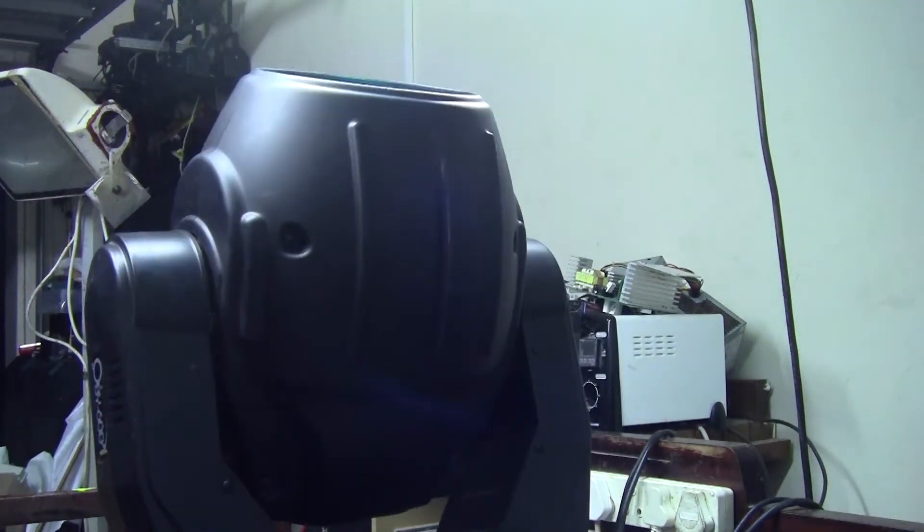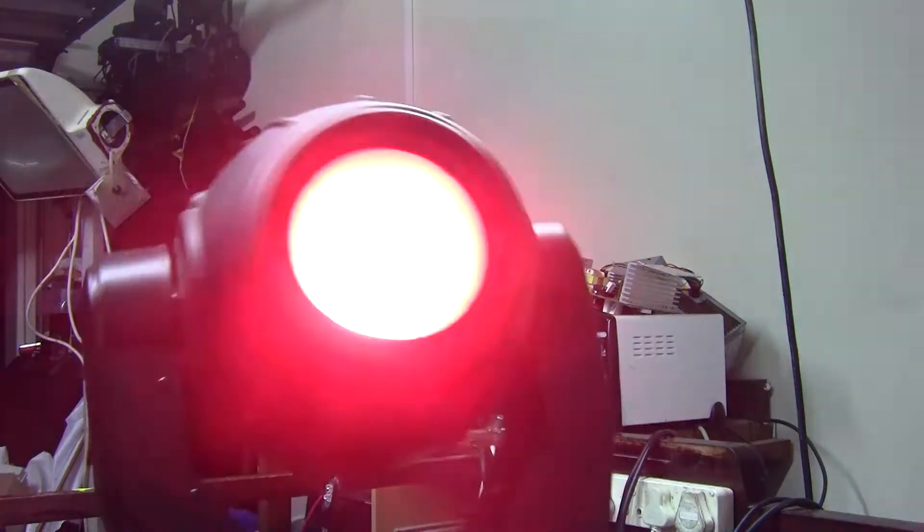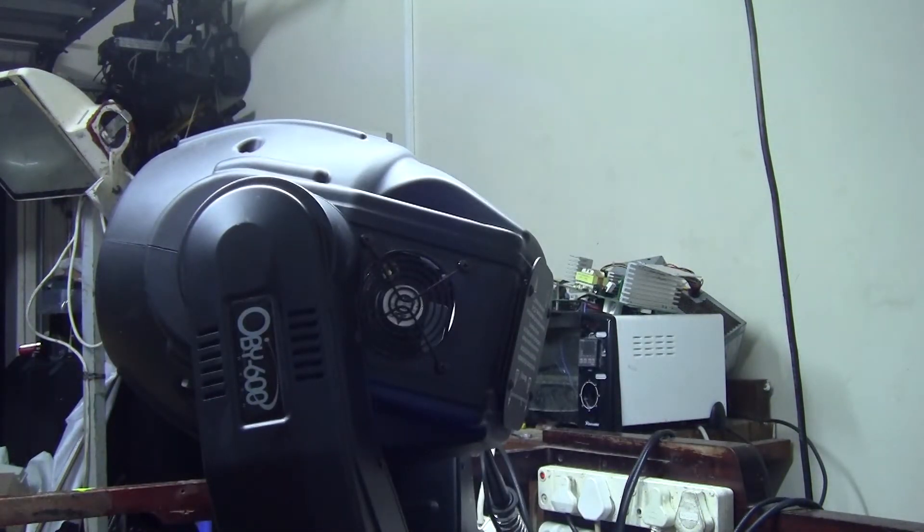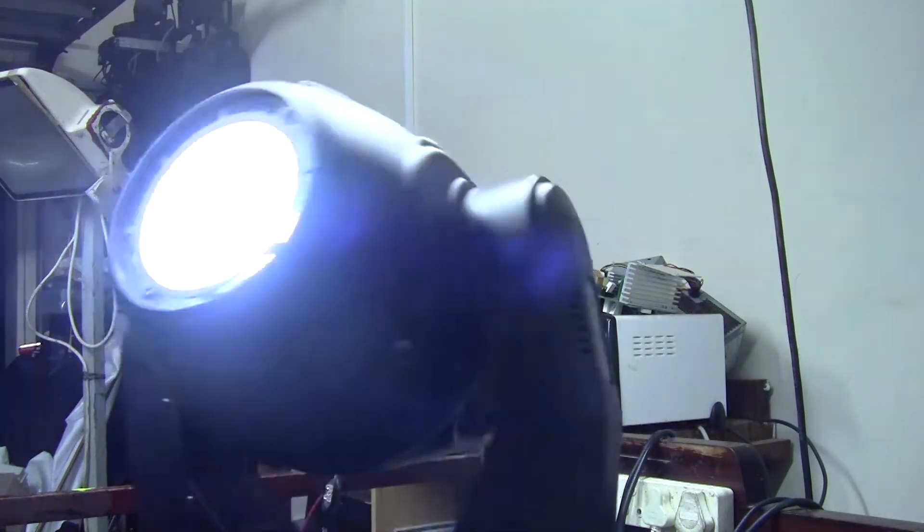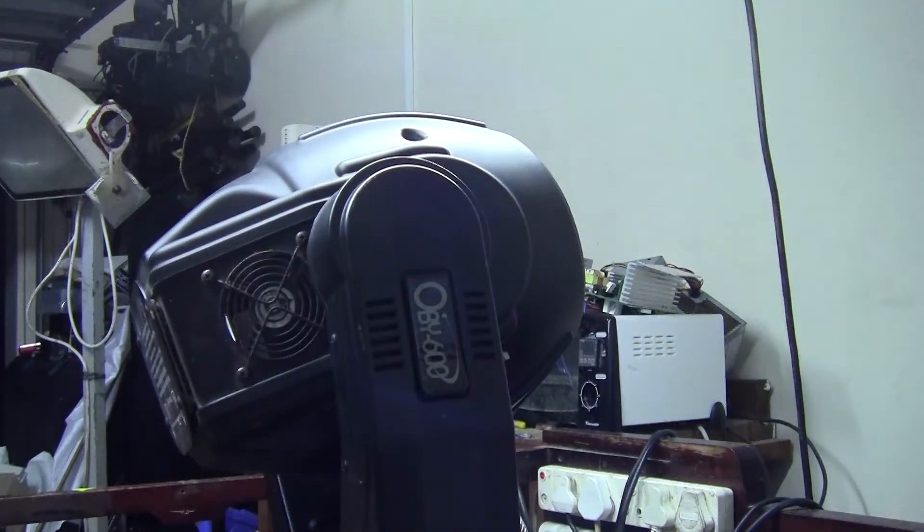So there we go, we've got pan and tilt control, we've got pan control, we've got strobing.